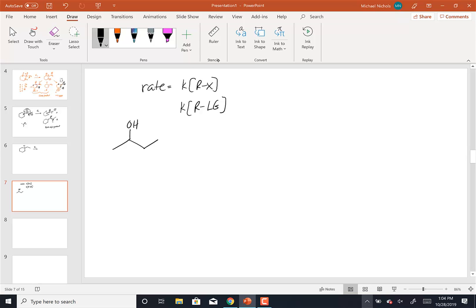Until I react it with H+, and convert the OH into a leaving group. If I take my alcohol and my H+, my oxygen is basically going to be my nucleophile and my H+ is going to be my electrophile, so I'm going to protonate the oxygen. I'll say this over and over again for the rest of this semester and next: whenever you have an oxygen species and you add acid to it, the first step is always protonate the oxygen.